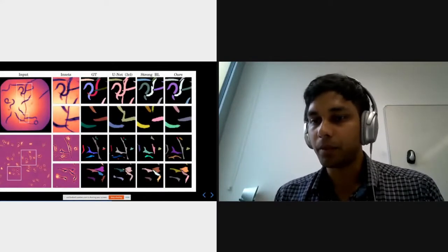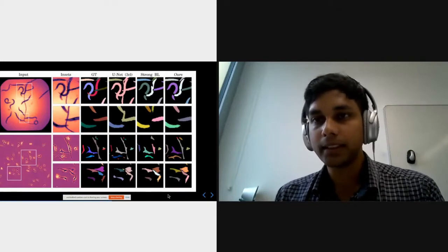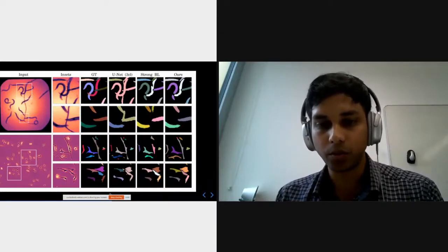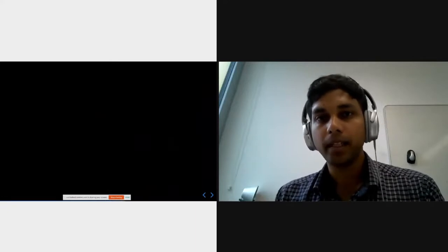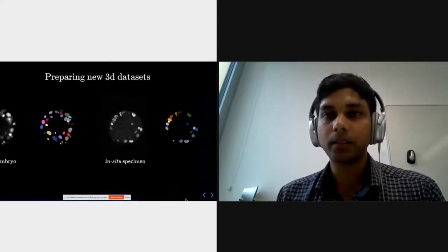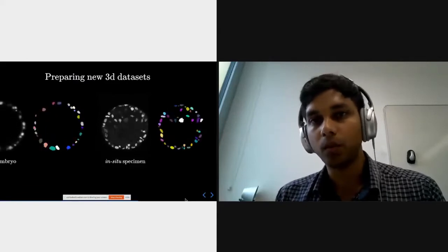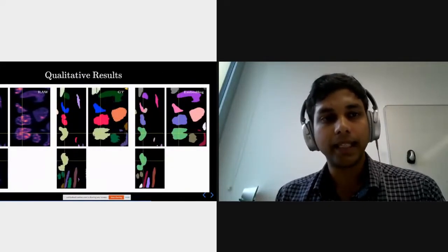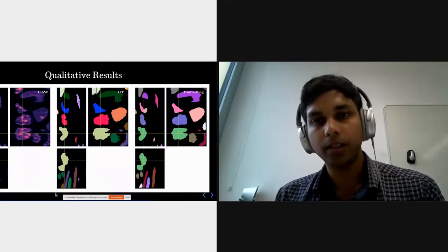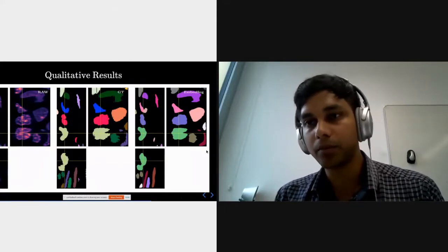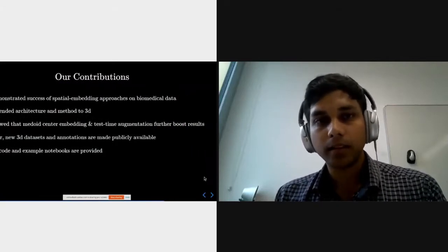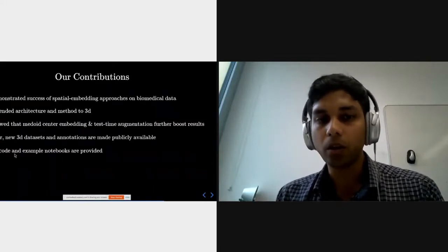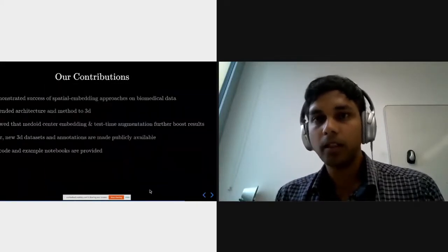With this and some modifications, we propose EmbedSeg. Some qualitative results are shown, with predictions in the last column and ground truth for reference. We also extended this method to 3D — extending the neural architecture to 3D — and made available four new 3D datasets for public benchmarking. Qualitative results show the XY, YZ, and ZX slices of raw images, corresponding ground truth, and EmbedSeg predictions. To summarize: we translated spatial embeddings to the biomedical domain, extended to 3D, showed our modifications boost results, and all code and example notebooks are provided at our URL.